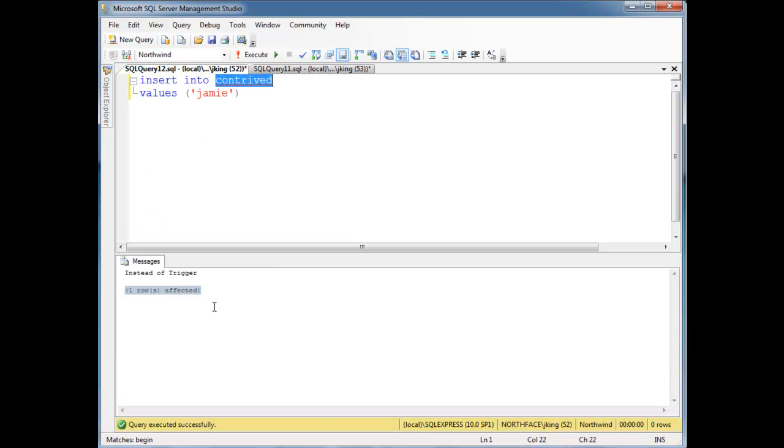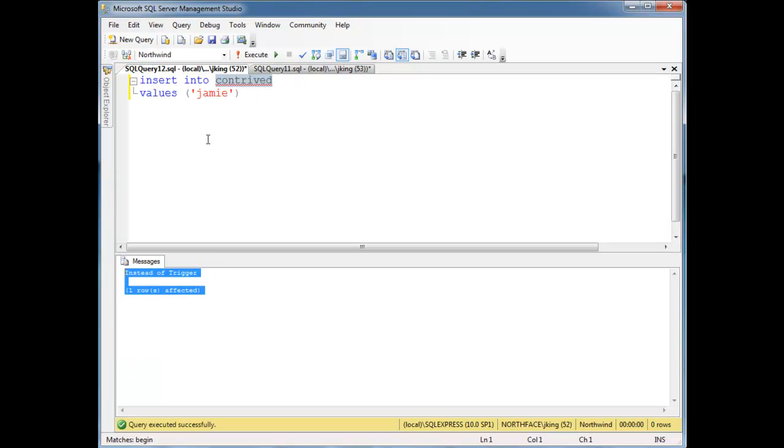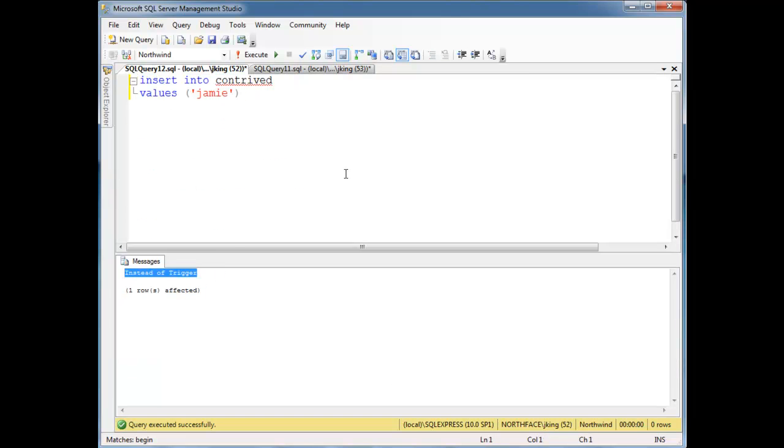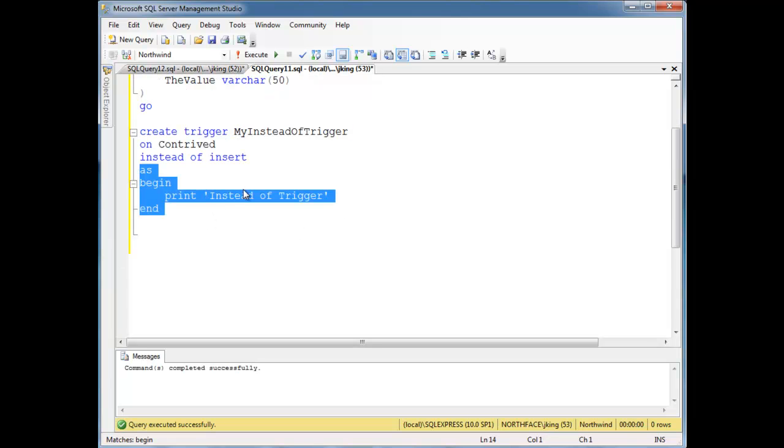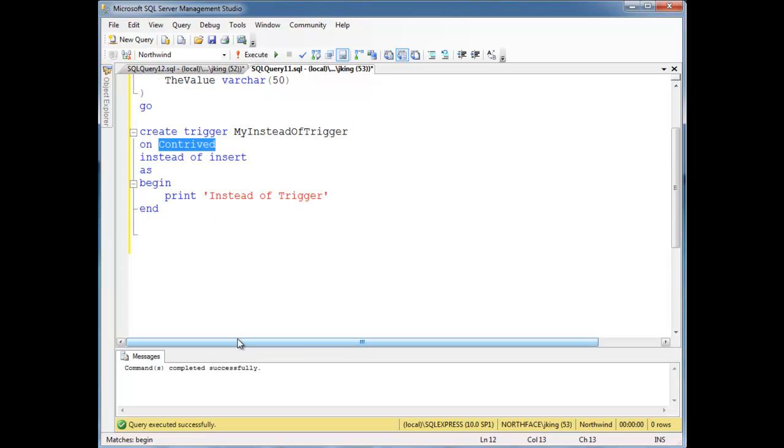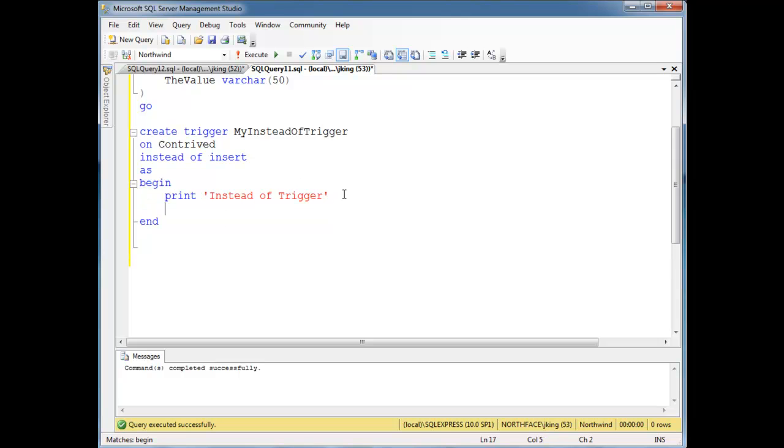But the trigger in the background did nothing. That's hidden away from us when we are over here. So this instead of trigger did nothing, our insert did nothing. And hopefully this makes sense because the instead of trigger didn't do anything to the actual base table is what we call this. It didn't modify it, it didn't insert, it didn't do anything. It just printed, that was it. So those after triggers, remember they only run after data is actually modified in the base table.